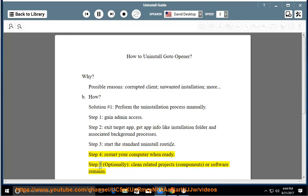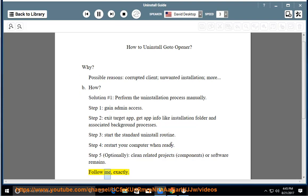Step 5: Optionally clean related projects, components, or software remains. Follow me exactly.